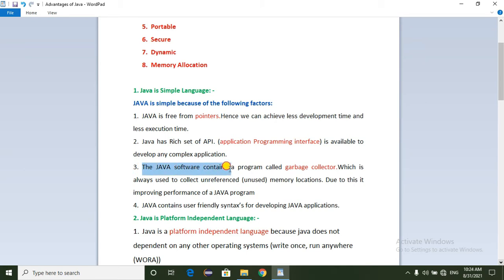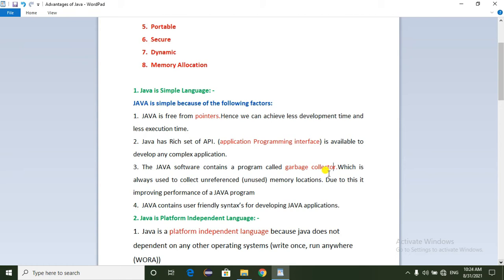Third point: Java software contains a program called the Garbage Collector. This Garbage Collector is a built-in program, and we can create objects and variables using it.